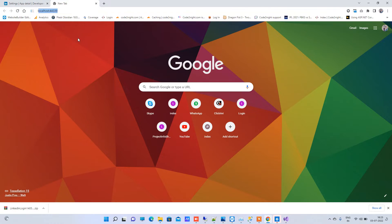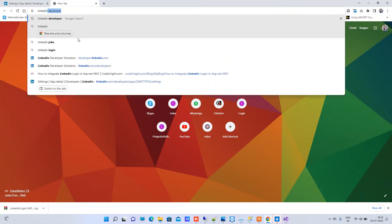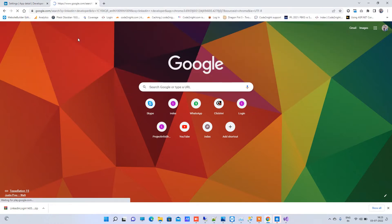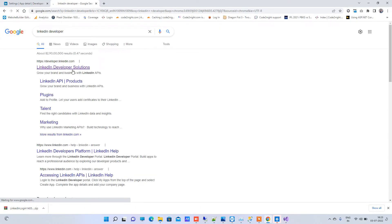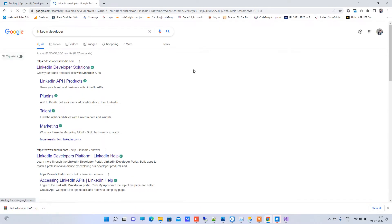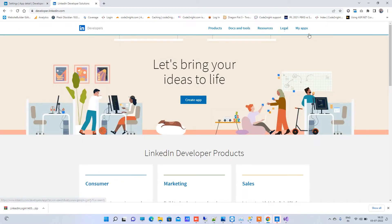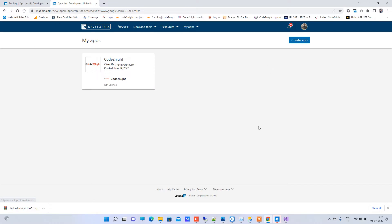You have to type 'LinkedIn developer' and click on the first link. There you have to go to 'My Apps'. If you don't see My Apps, then you can log in to your LinkedIn account, and after logging in you will see this screen.